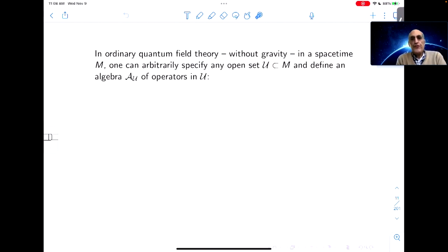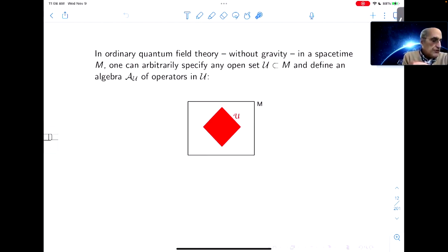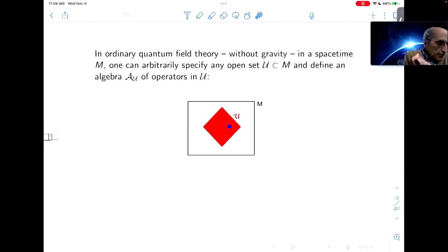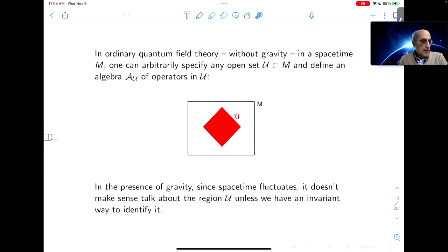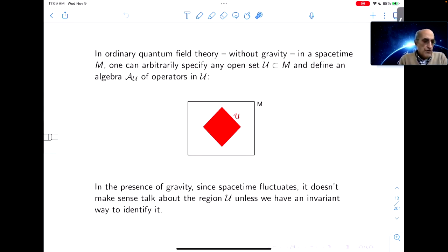In ordinary quantum field theory without gravity, in a space-time M, you can arbitrarily specify any open set in M and define an algebra of operators in that open set. The open set I've drawn is the domain of dependence of a space-like set. But in the presence of gravity, that wouldn't make sense because space-time is fluctuating. You can't sensibly talk about a region unless you have an invariant way to identify which region you're trying to talk about.